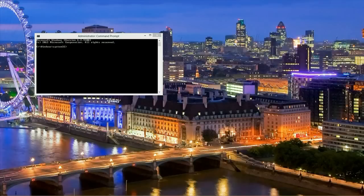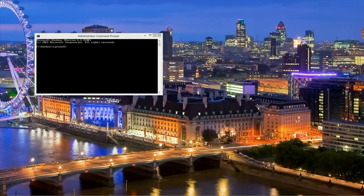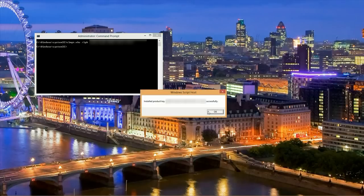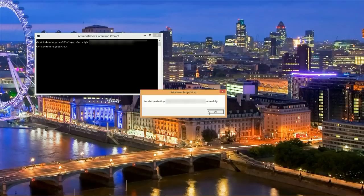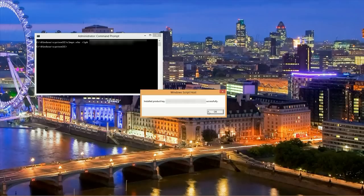Once this elevated command prompt window opens up, we want to type in this command: slmgr.vbs space forward slash ipk space and then the product key. Hit enter, and then you'll get a message that says that you successfully installed product key, and it'll give the number successfully.